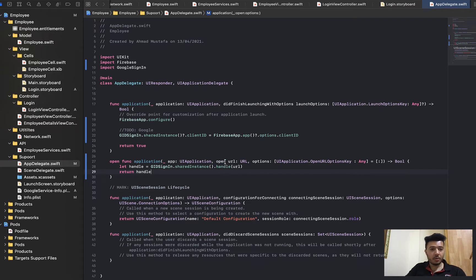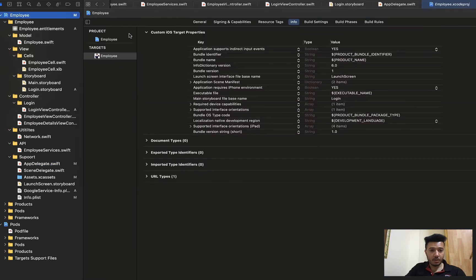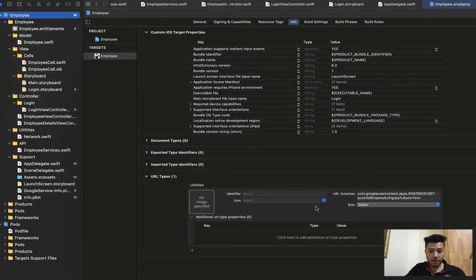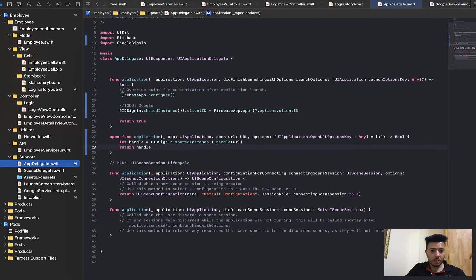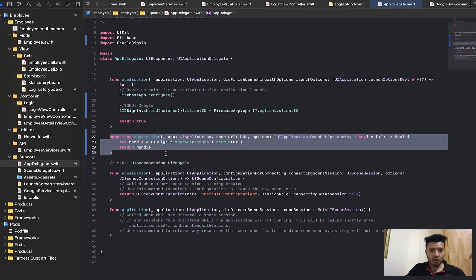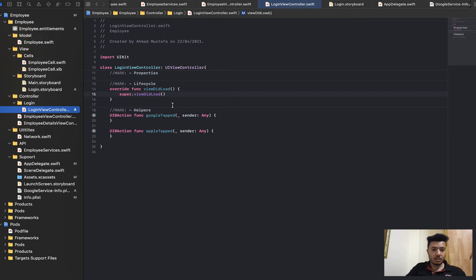So that's it for the dashboard and AppDelegate. We added the URL schema taken from the GoogleService-Info file, and in AppDelegate we configured Firebase, configured Google Sign-In client ID, and added the openURL handle function. Now let's go back to the Login View Controller.